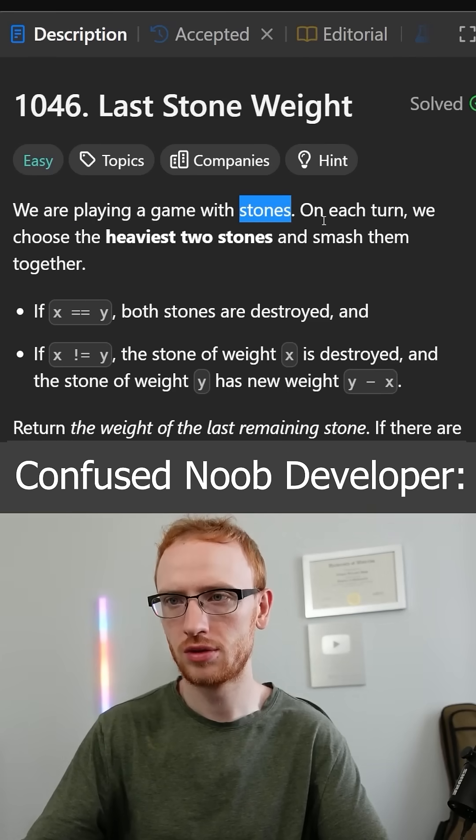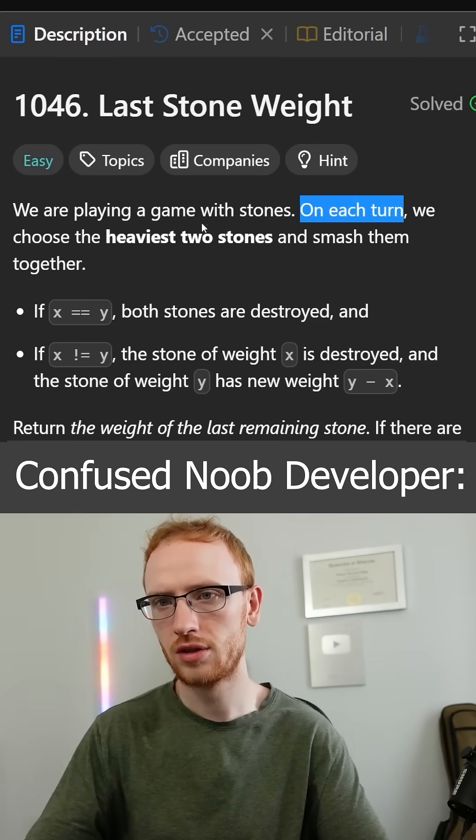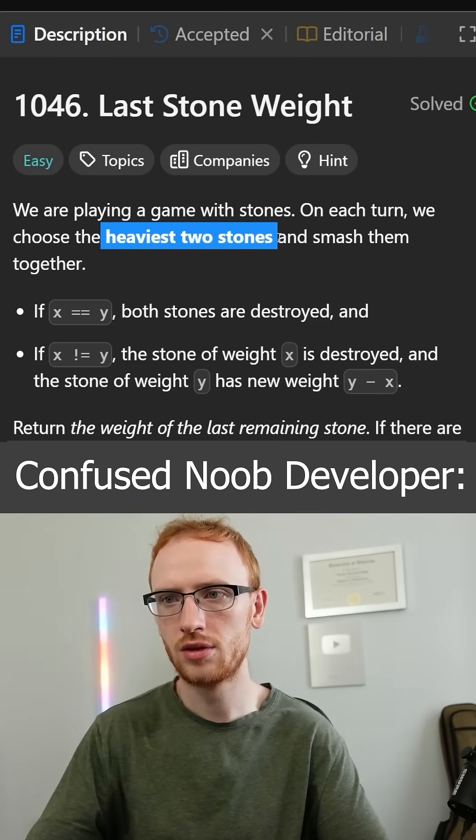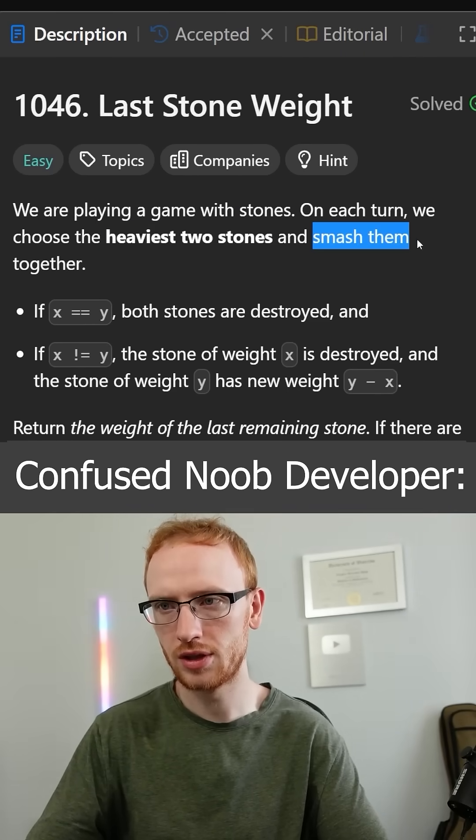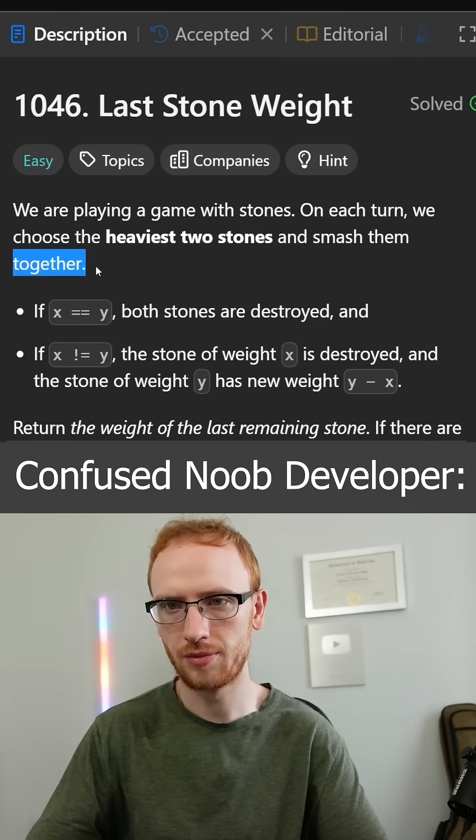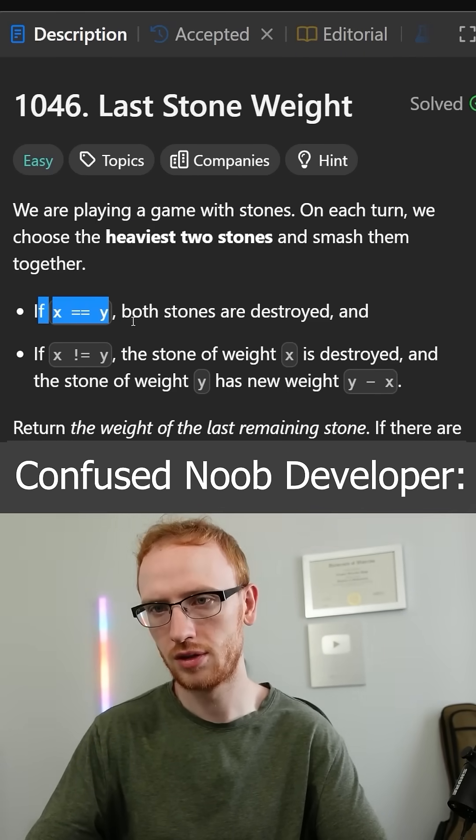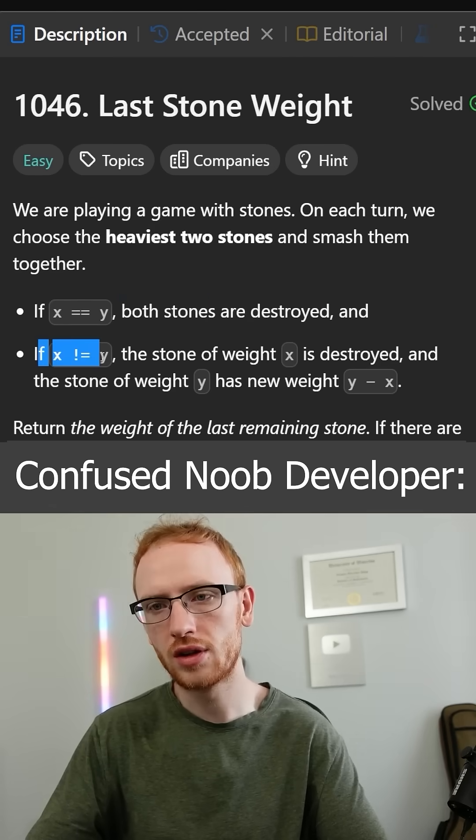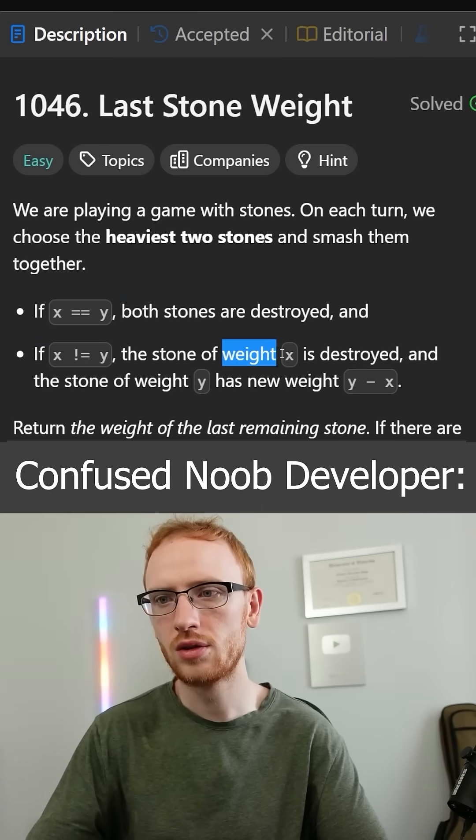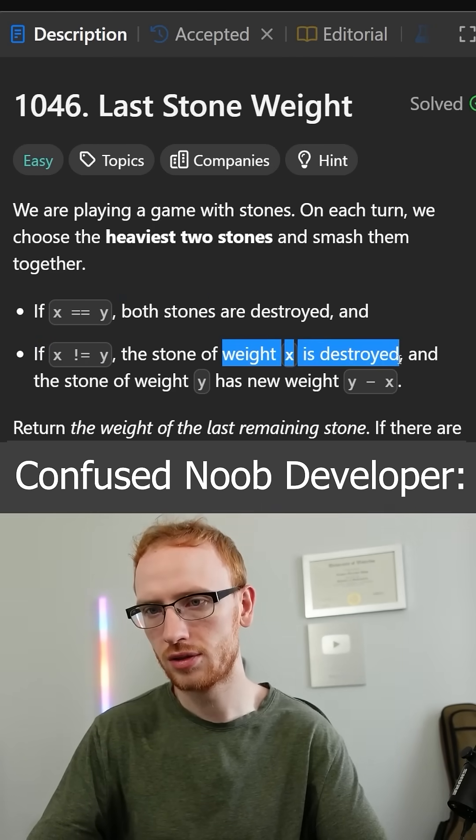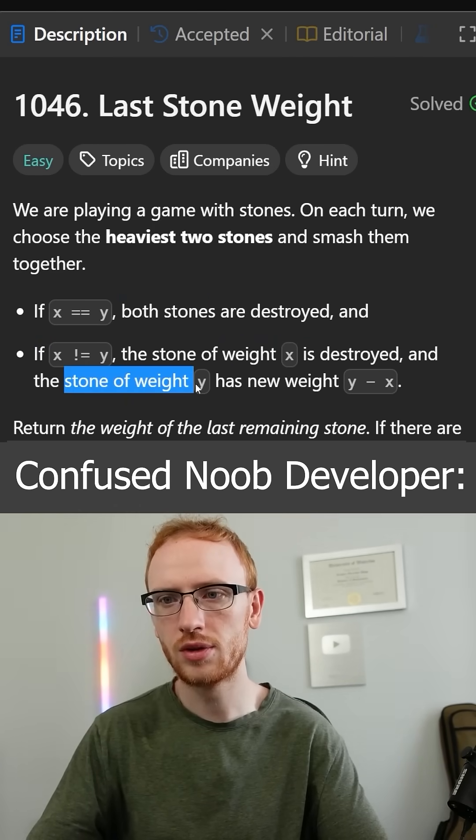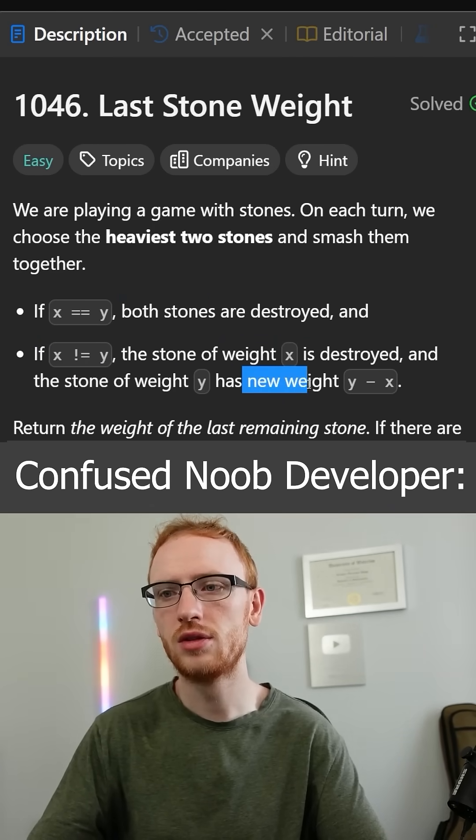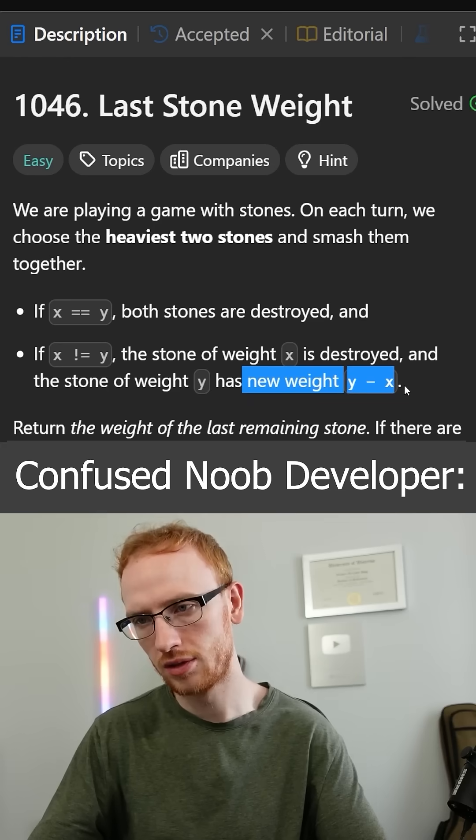We are playing a game with stones, and on each turn, we choose the heaviest two stones and smash them together. If the stones are equal, then both are destroyed, and if they're not equal, then the smaller stone is destroyed.